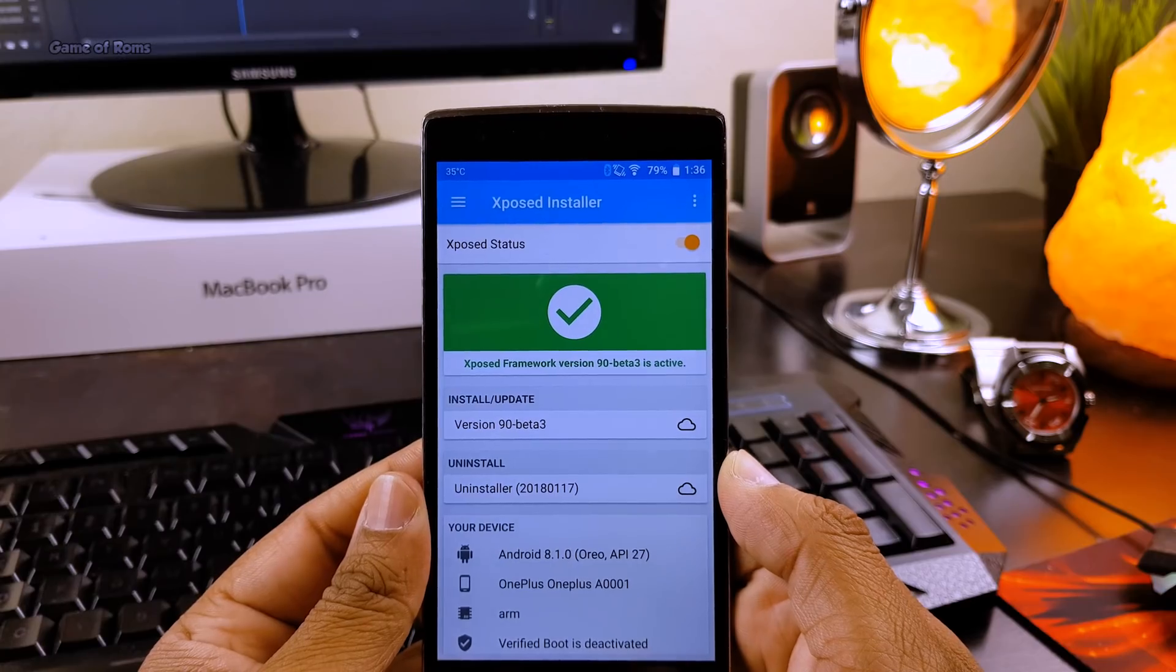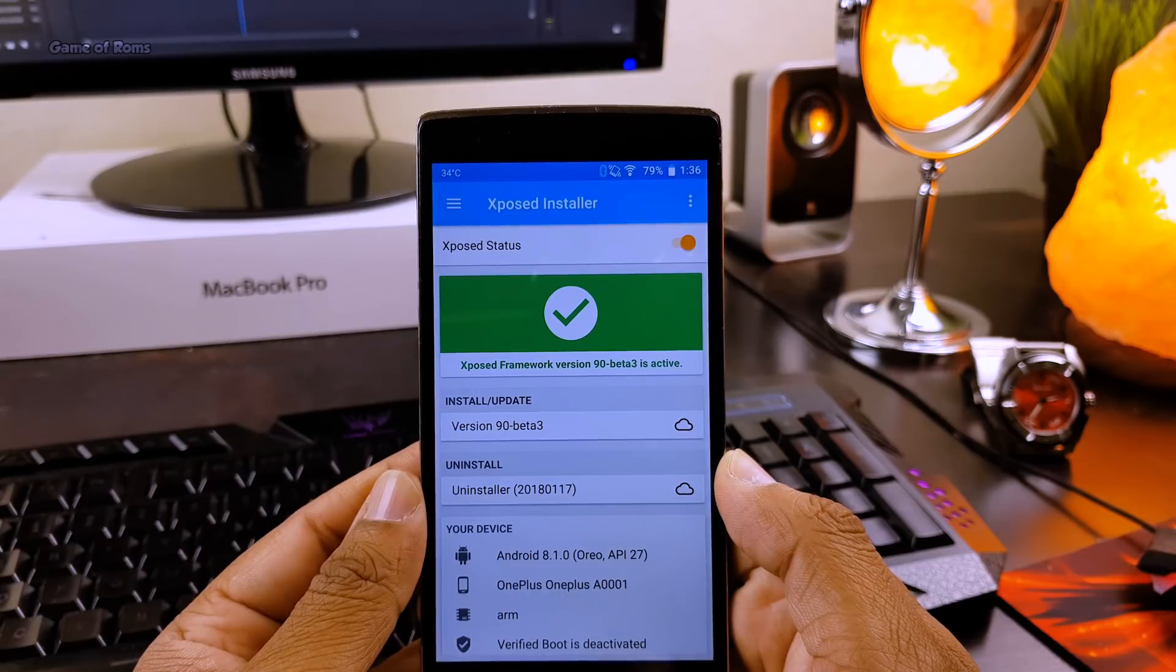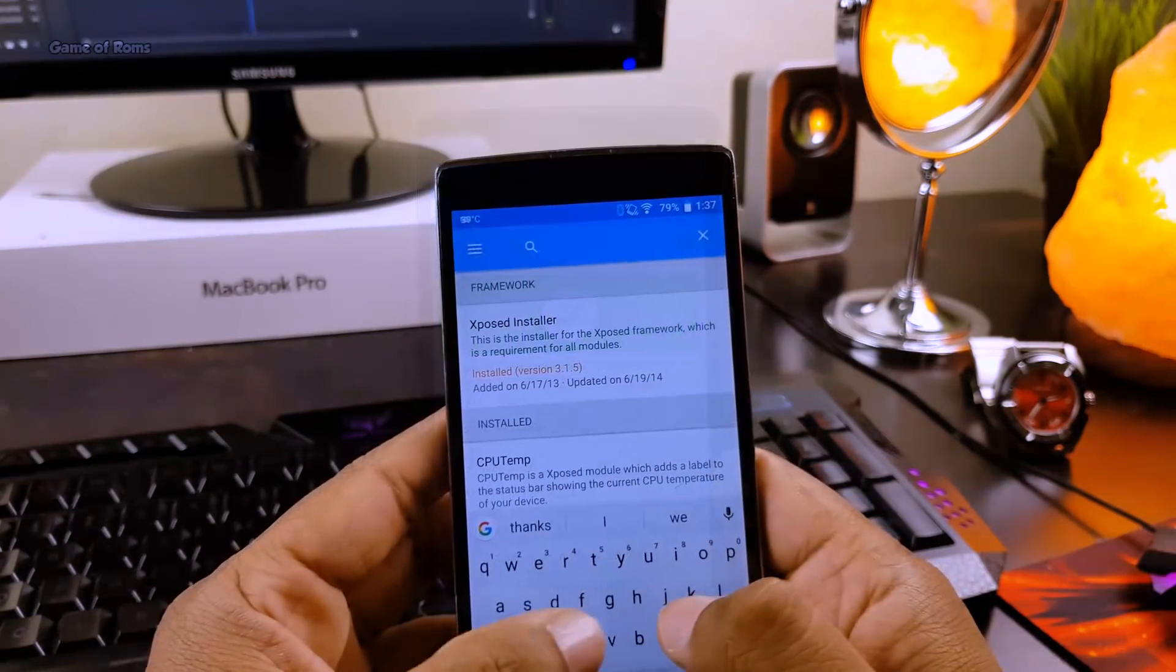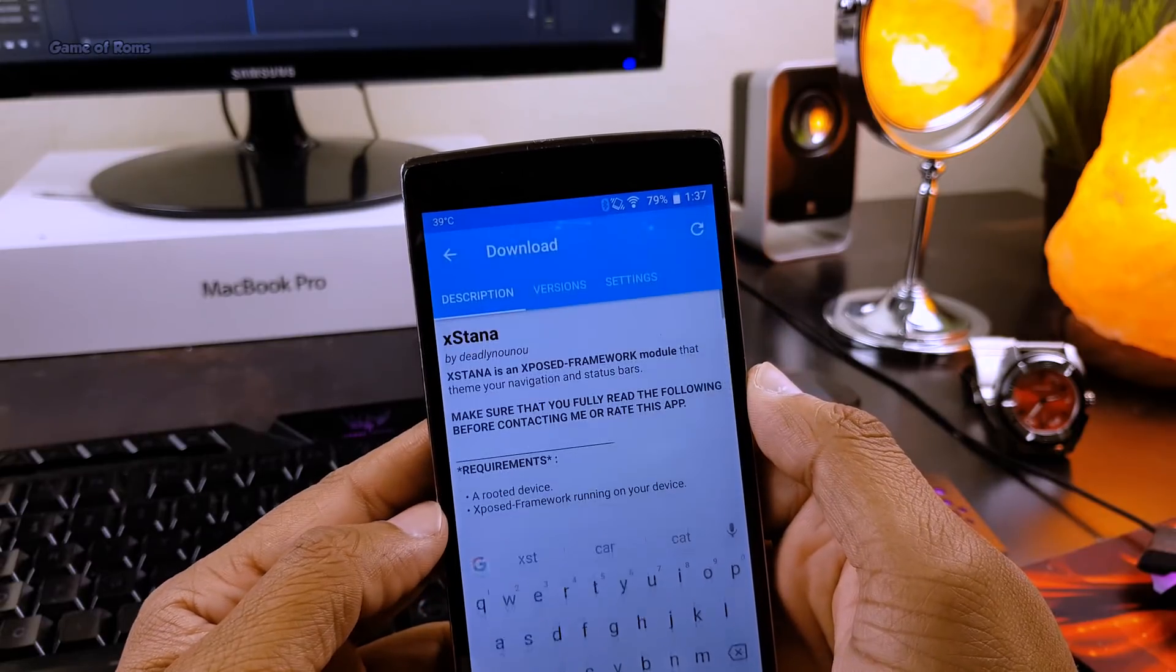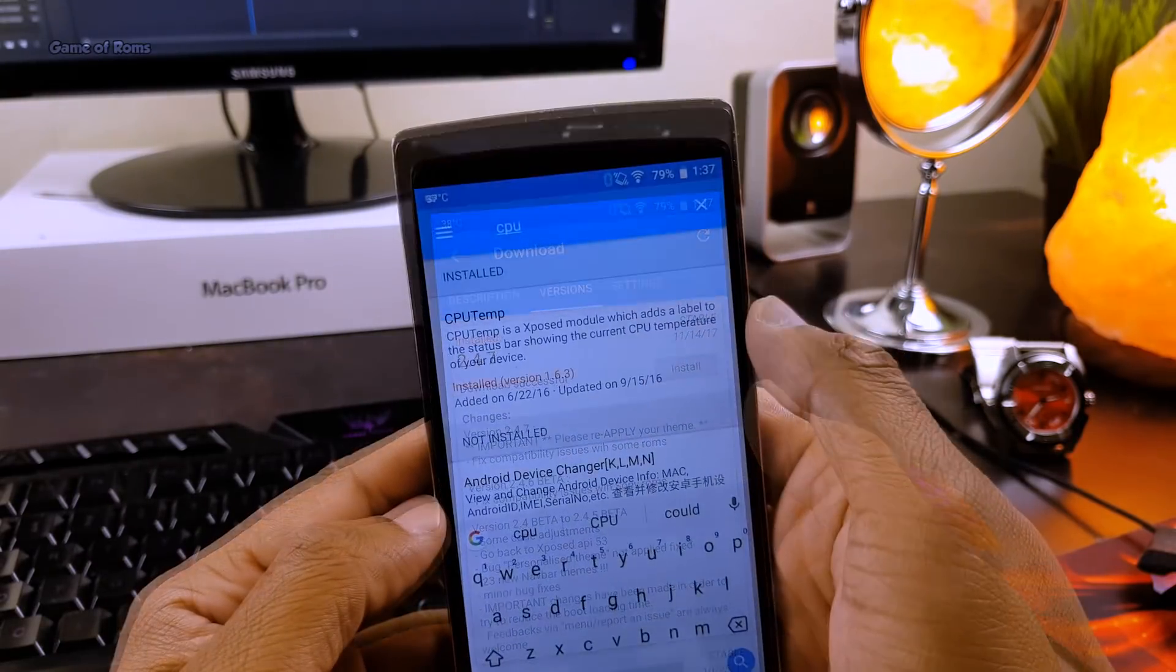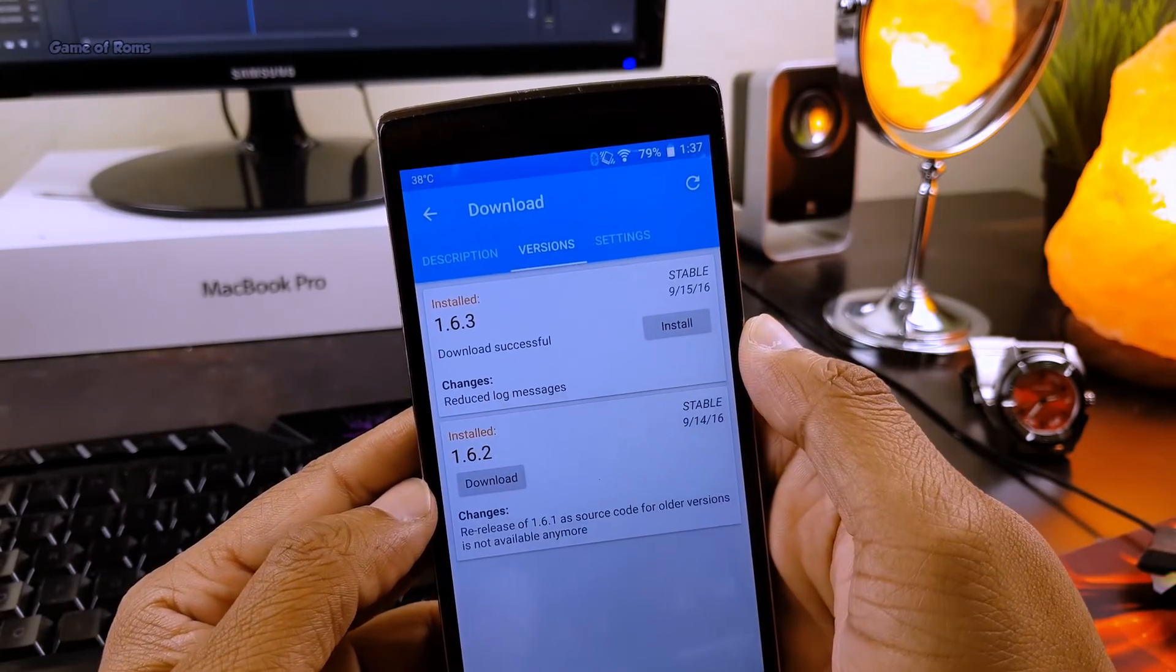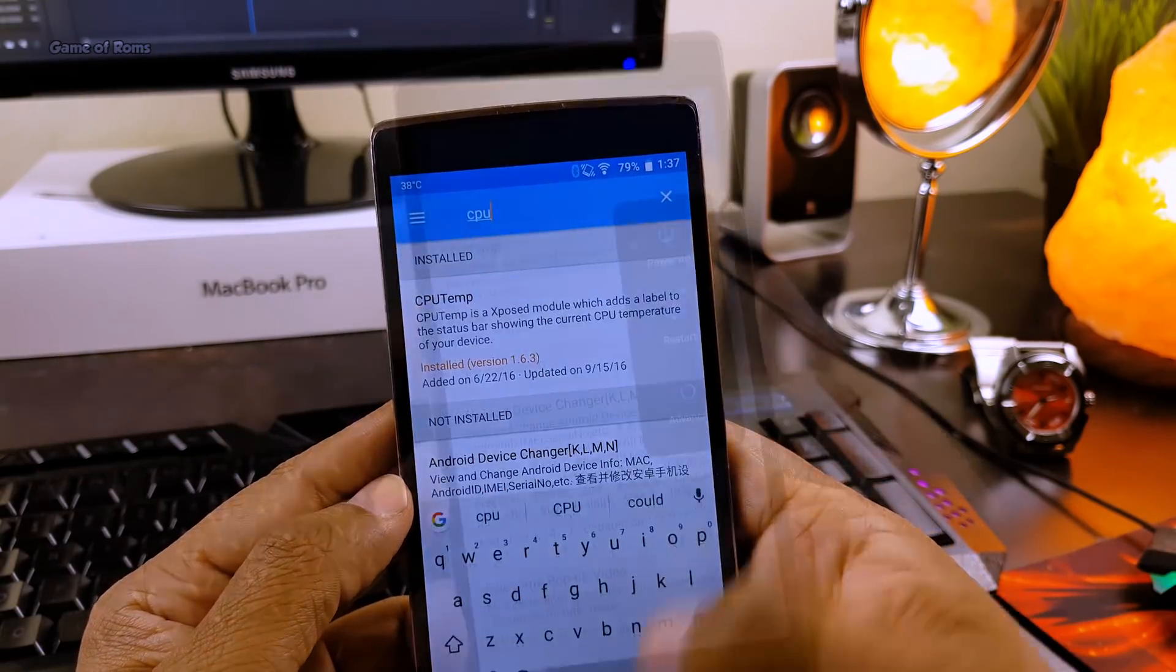So once you are rooted and you have Xposed install, you need to download two Xposed modules. The first one is called Xtana and the second one is called CPU temp. Now what CPU temp does is that it shows your CPU temperature in your status bar.